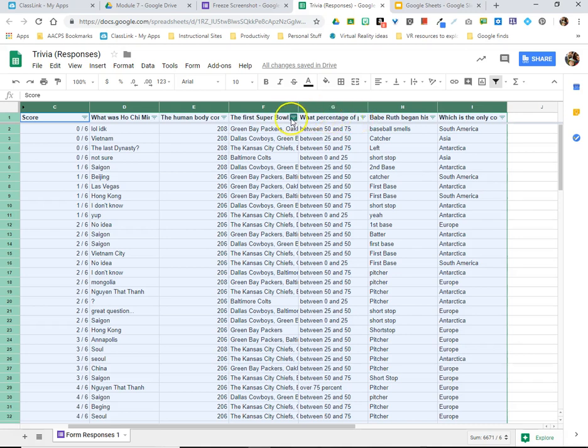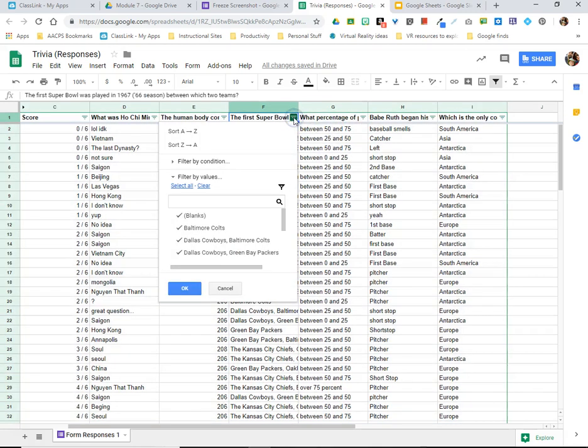Each question has this icon, and what that allows me to do is select on that and now I can filter to remove or only show the information for specific answer choices that I might like to see.